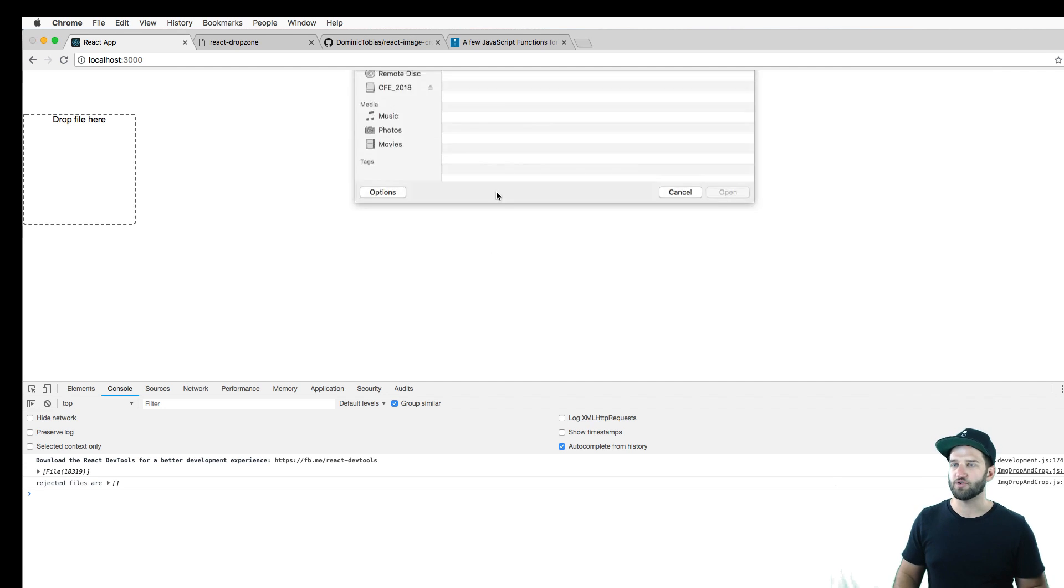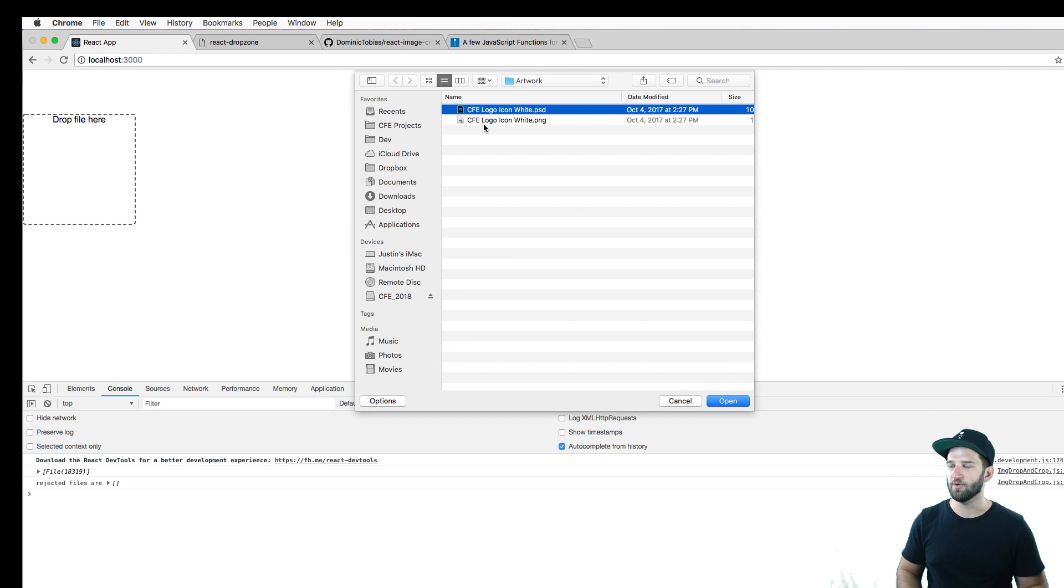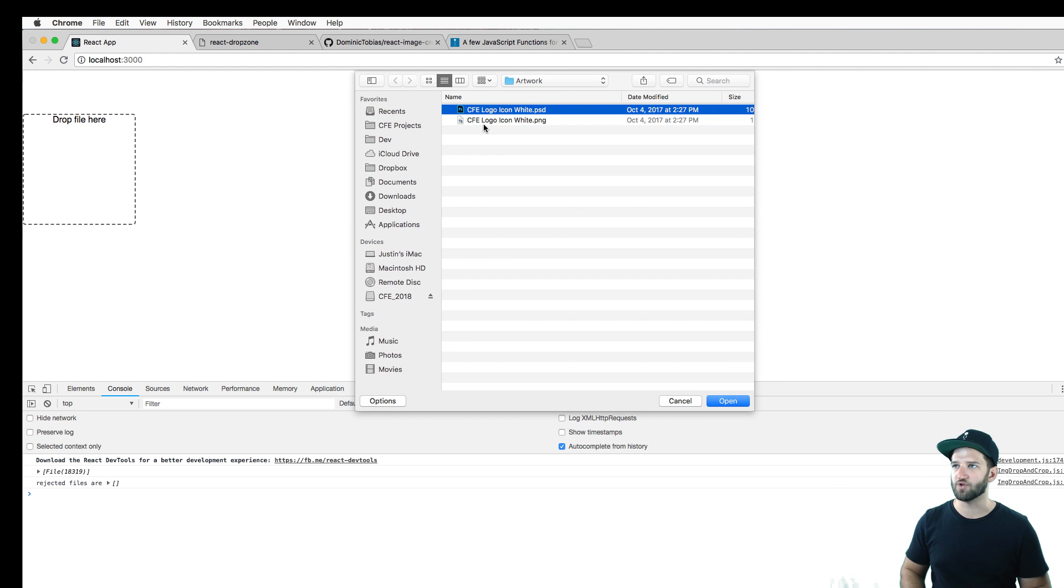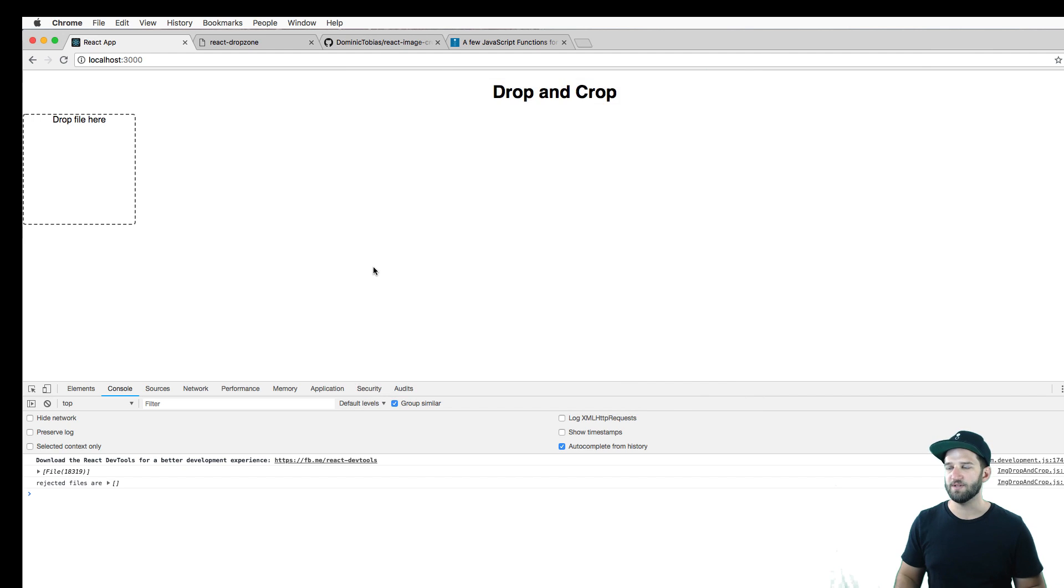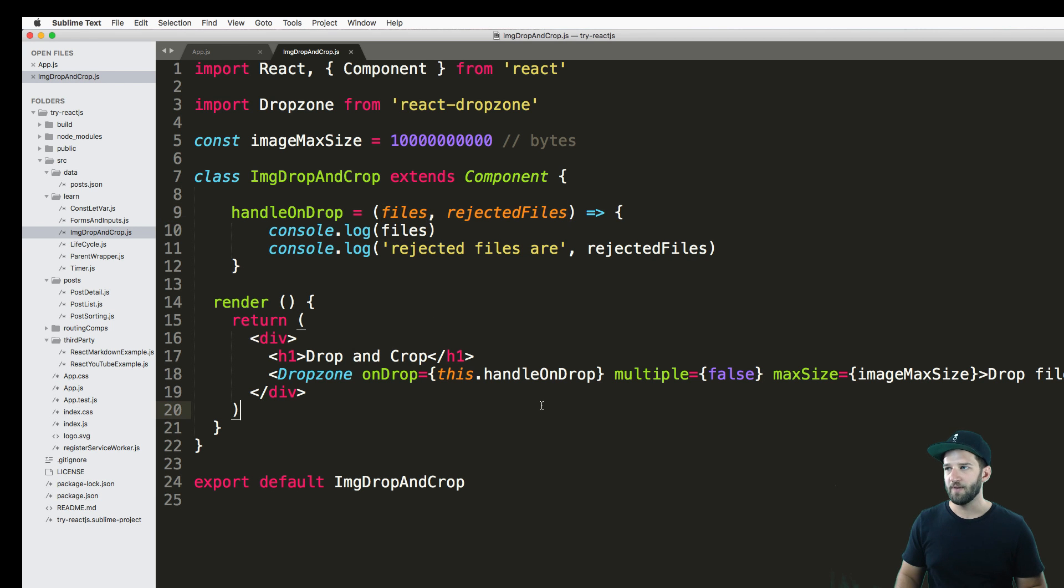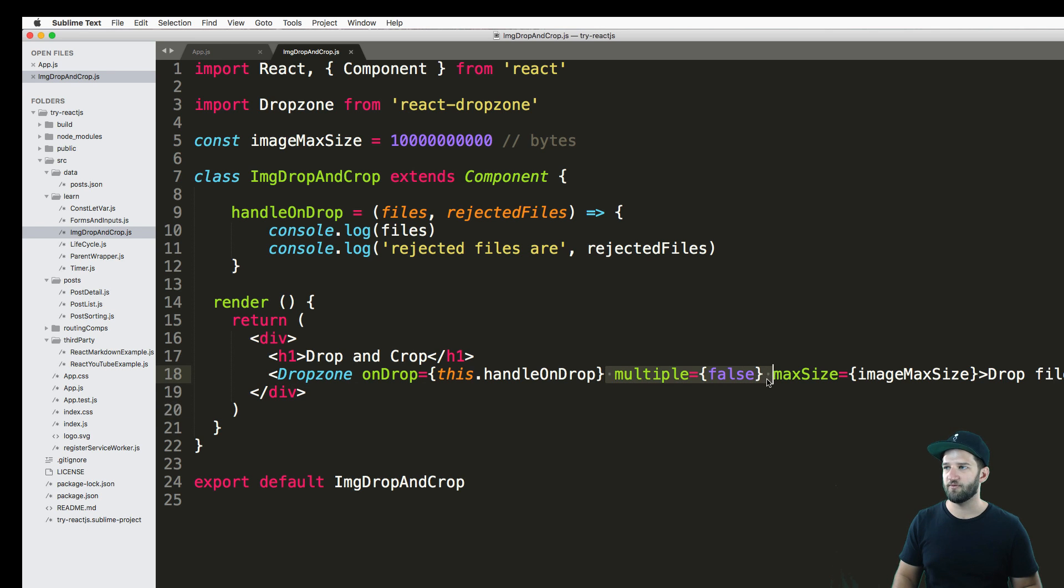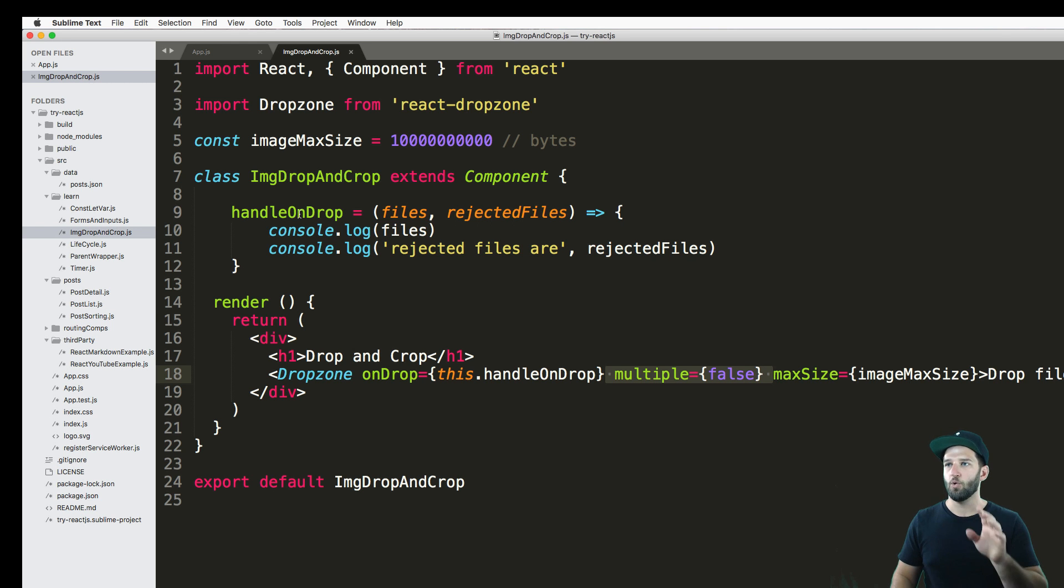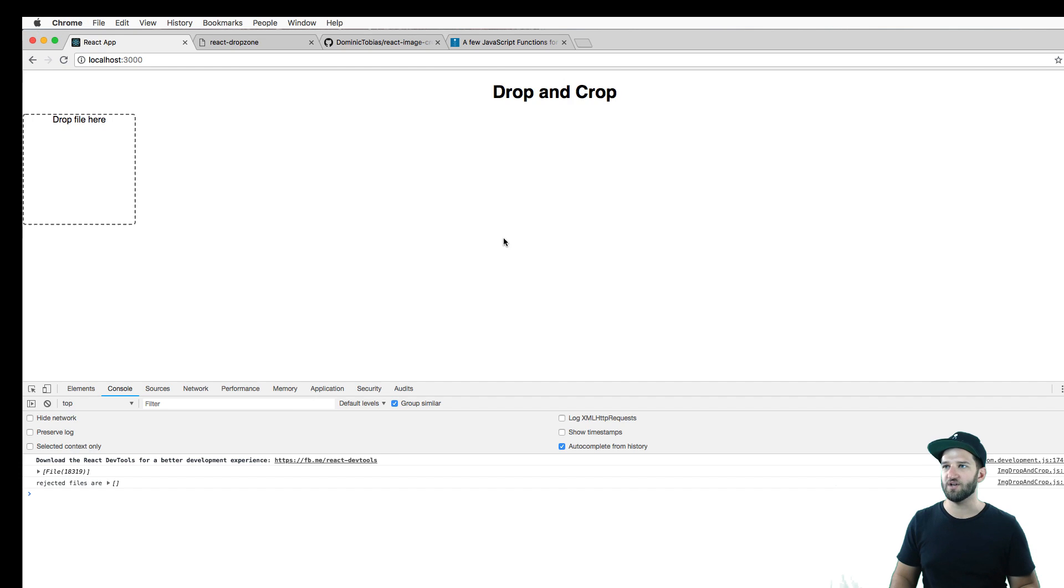So if I try to do multiple files, let's go ahead and do multiple files, it doesn't even let me. I'm trying to select multiple here, but it doesn't let me, only lets me select one. So that's a file feature. That's fairly straightforward. Pretty easy. But again, when we do the drop, it's always going to be considered as an array.